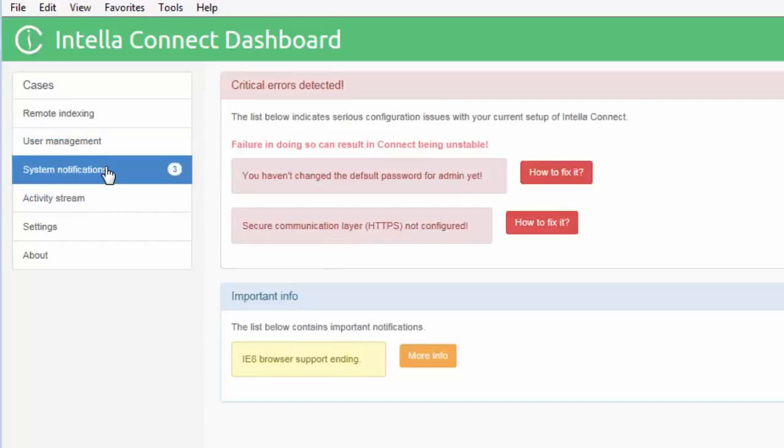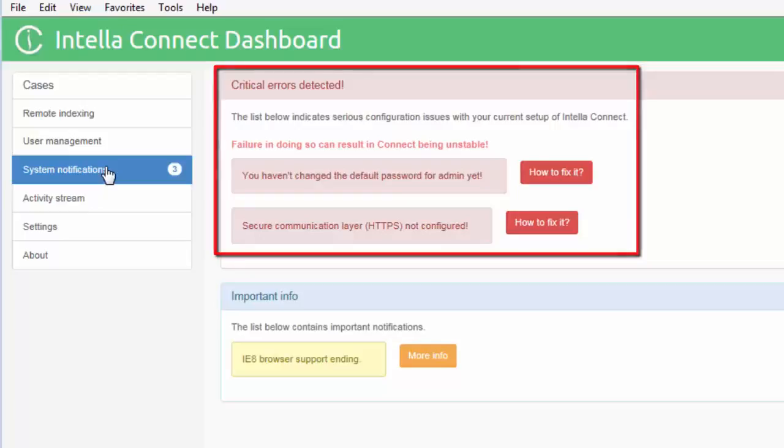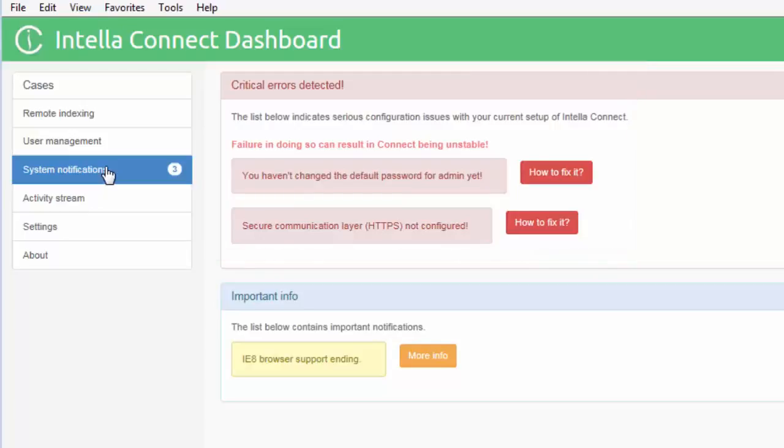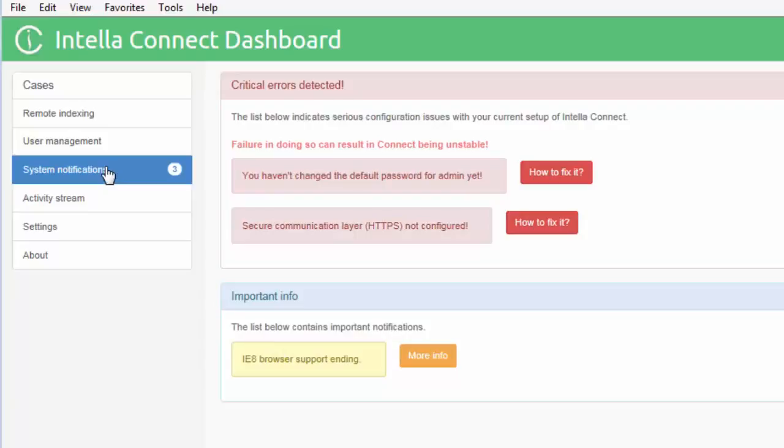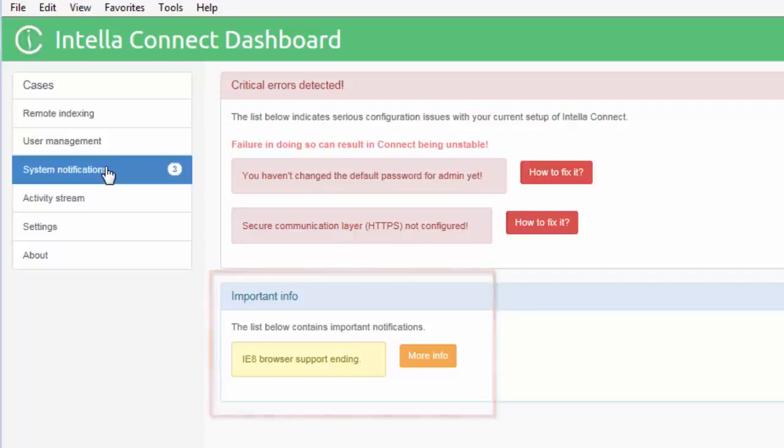The system notification tabs displays notifications about Intella Connect. There are three categories. The first category addresses critical notifications. These are notifications requiring attention such as the default password has not been changed. The second category is to do with warning notifications. These include warnings such as Intella Connect not being able to find native applications like Microsoft Word or Adobe Acrobat which are required for native review. The last category is to inform the user with information such as Internet Explorer 8 browser support is ending.